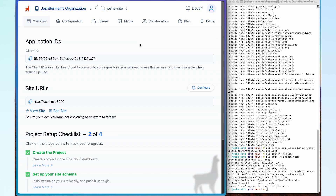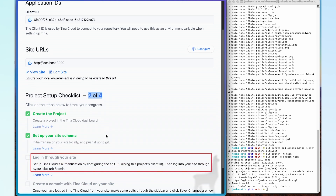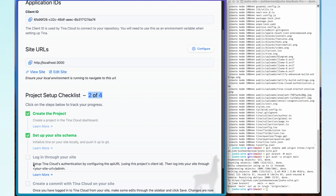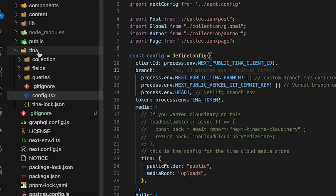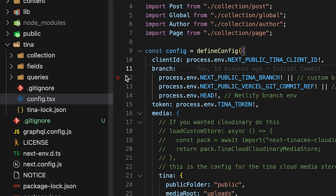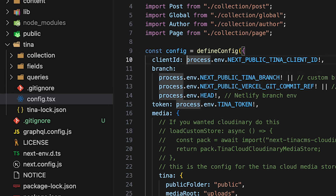Now that Tina Cloud has successfully created our project, what do I have left to do? We can see here there's a project setup checklist and it says I've only completed two of the four things needed to finish it off. Scrolling down, it says I need to set up Tina Cloud authentication by configuring the API URL, then log into my site via my URL forward slash admin. So now I'm going to open up my site in Visual Studio Code and look for the configuration file in the Tina folder — it seems we're calling a series of environment variables needed to actually set up our site.